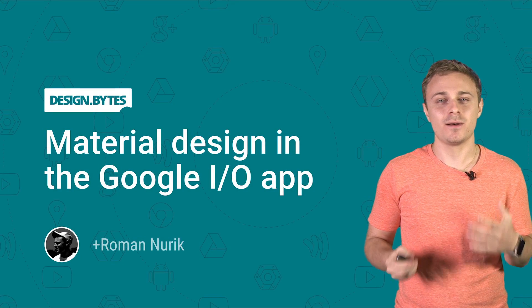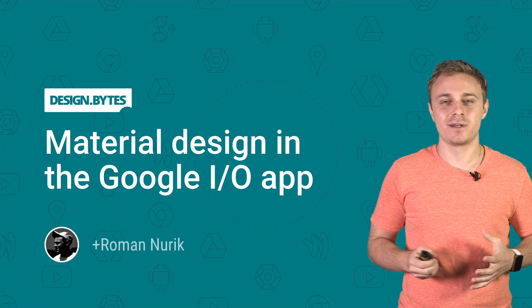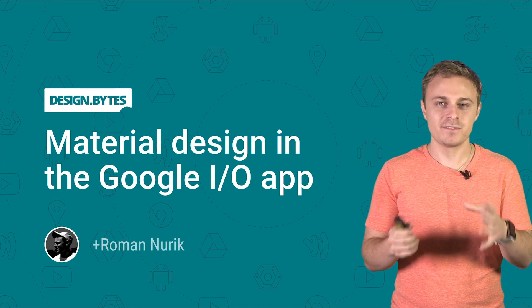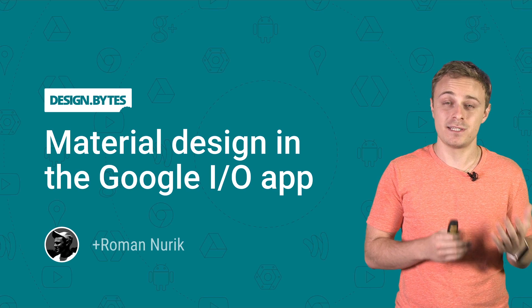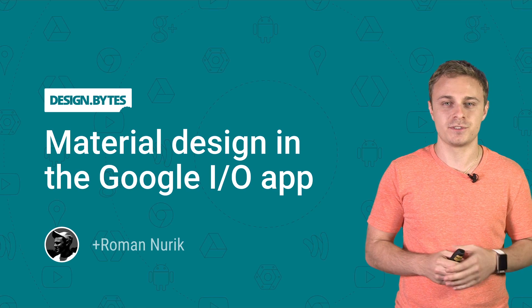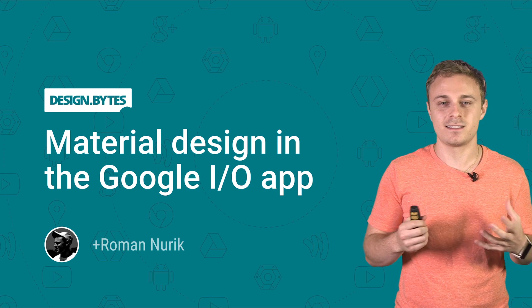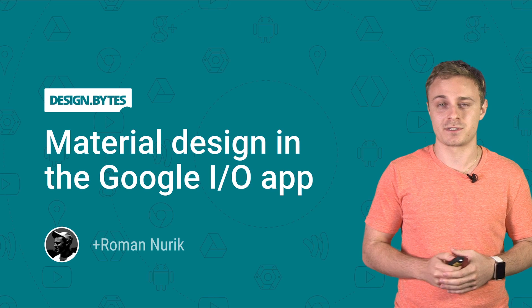Hi, I'm Roman, and I helped design and develop the Google I.O. 2014 Android app. In this video, I'll dive into how we use the new material design approach to build a visually striking, consistent, and adaptive Android app for this year's conference.